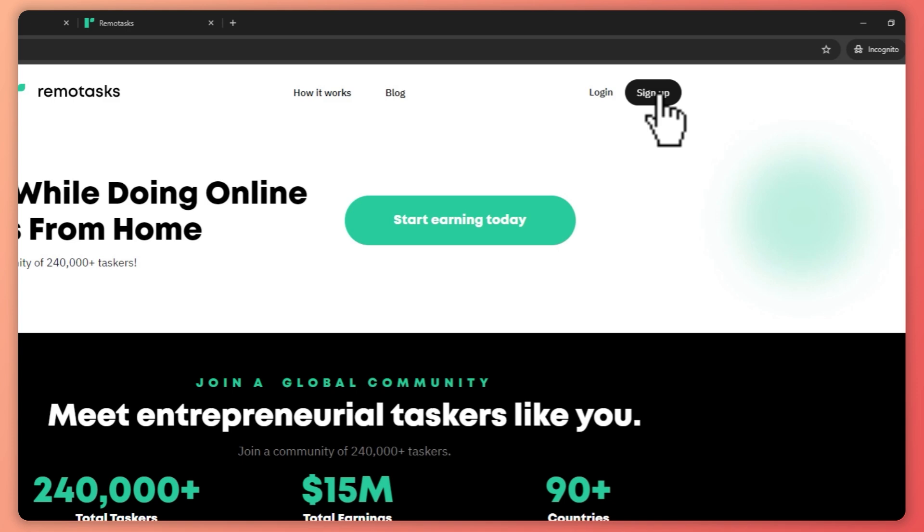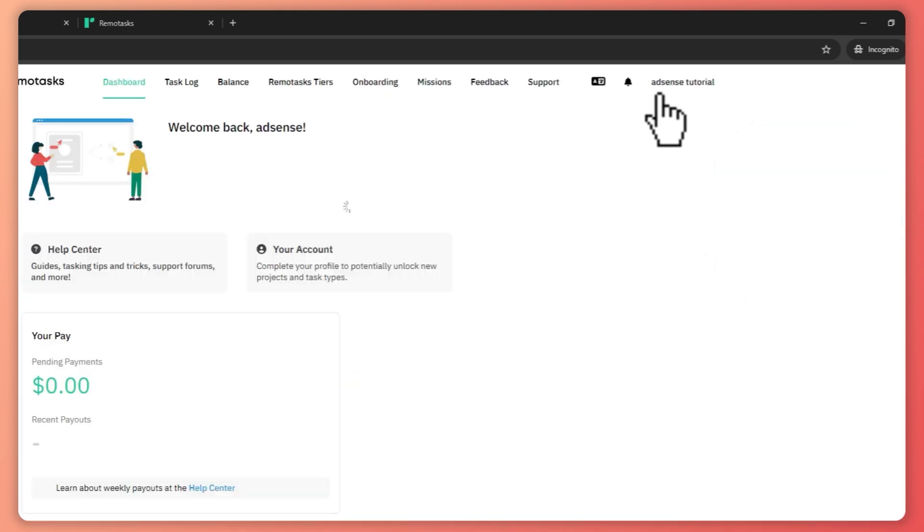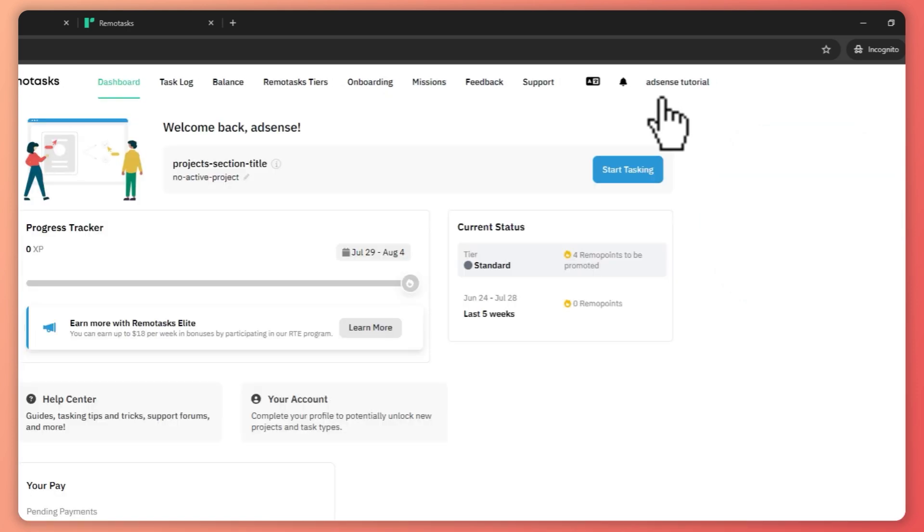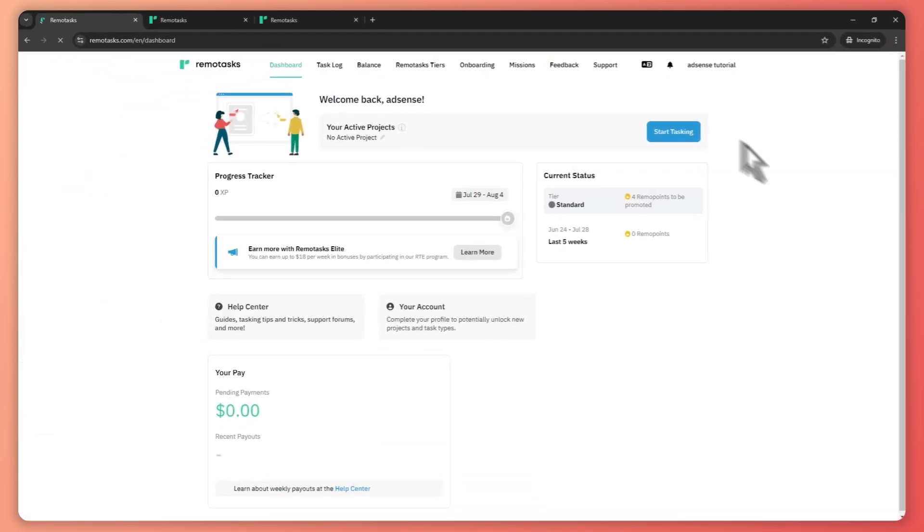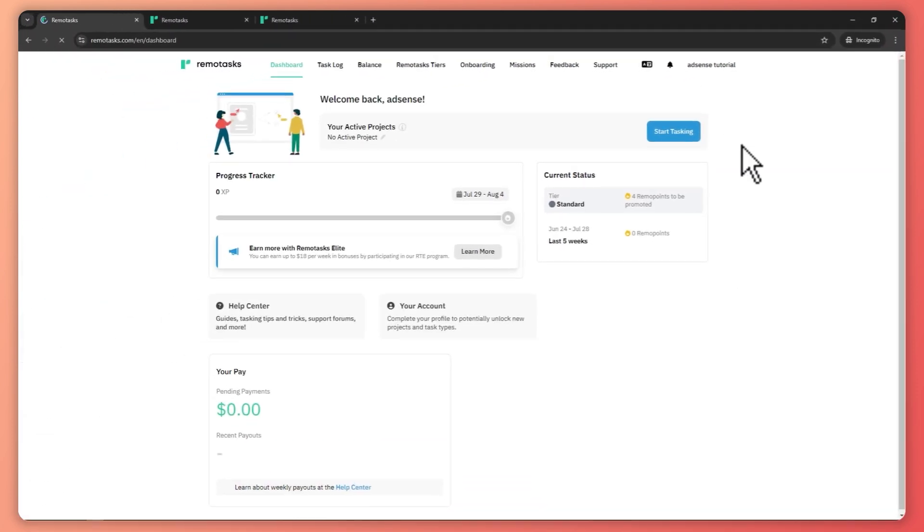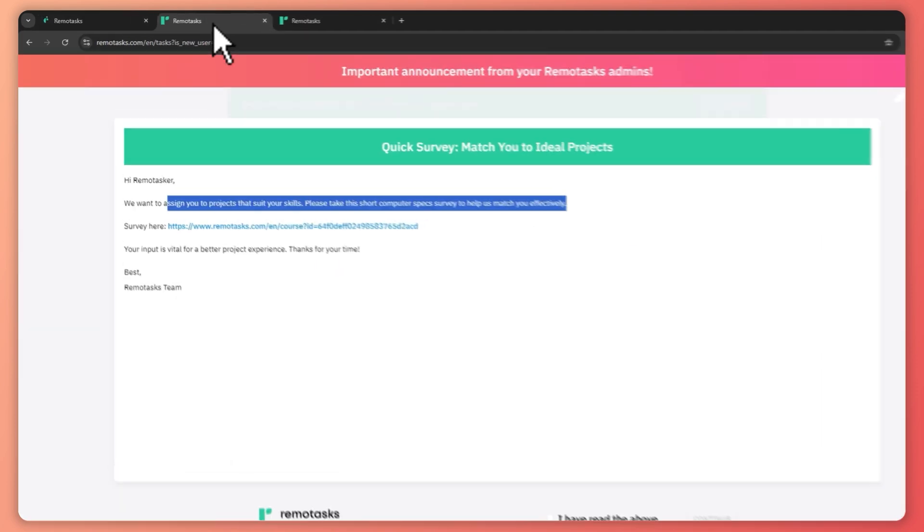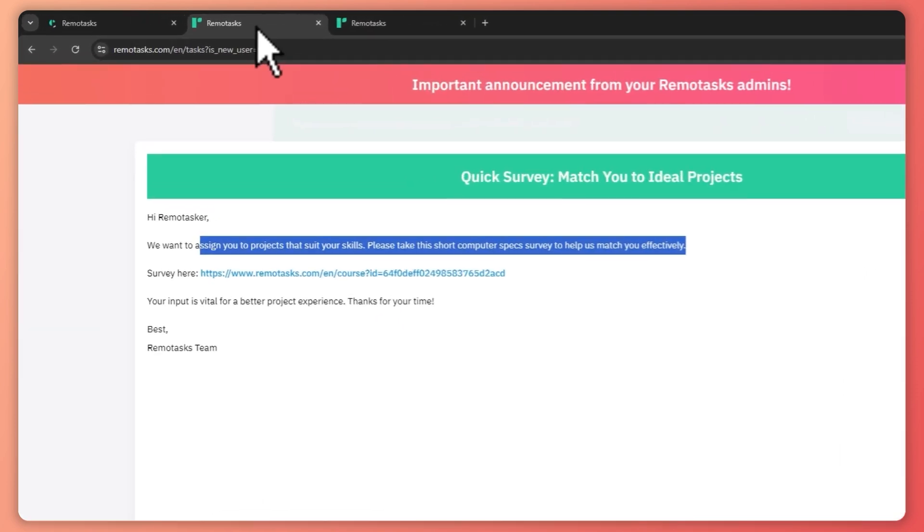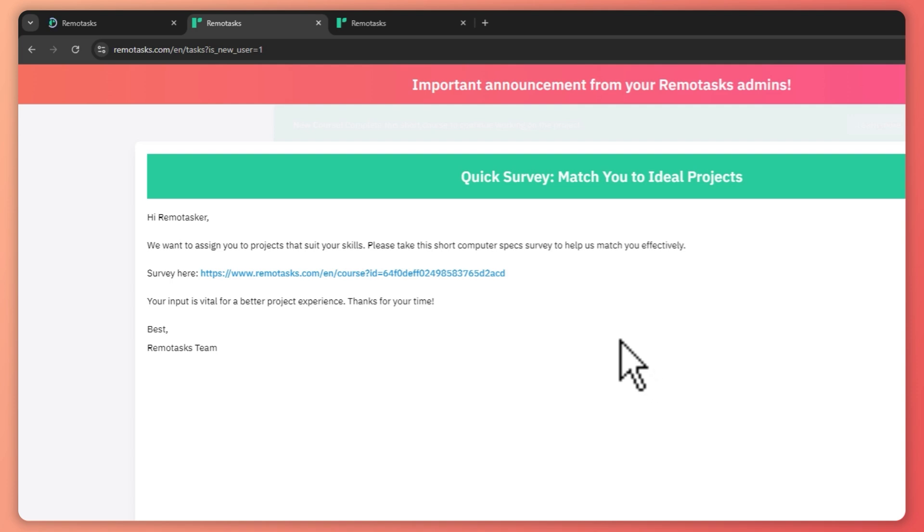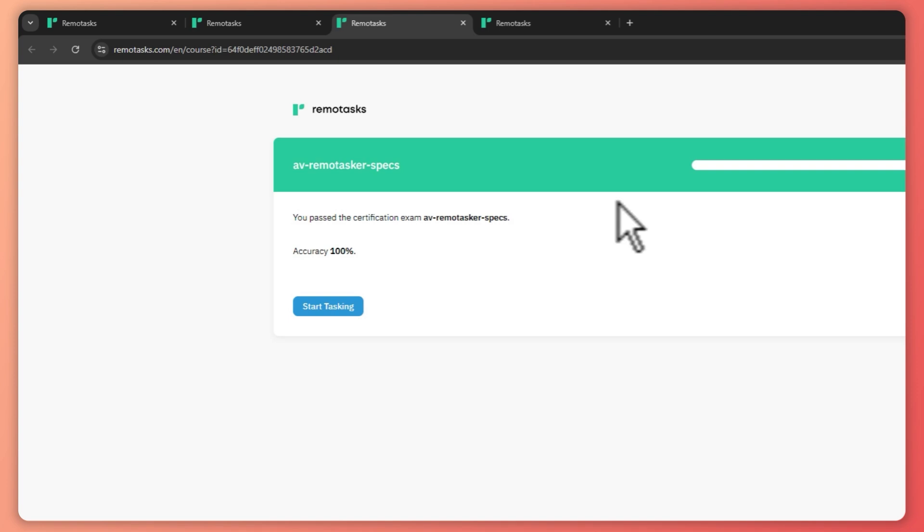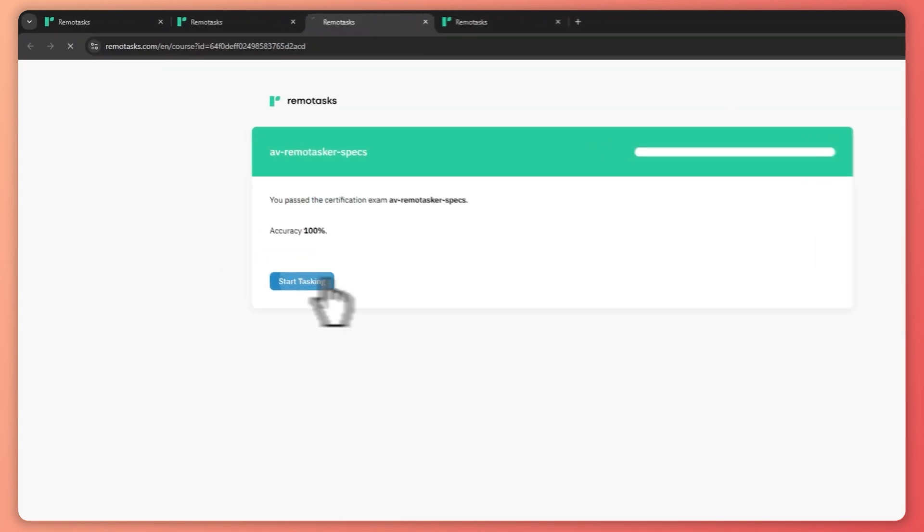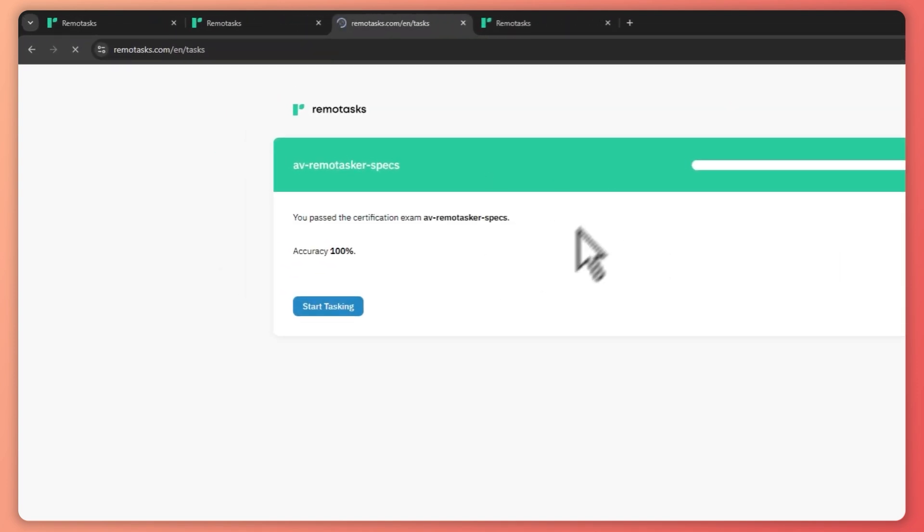So if you haven't signed up yet in Remotask, I have a video for that on how you can sign up here in Remotask. You will be providing all of your personal information, your PC specs, and you'll be answering questions like this one right here, some sample tests. And for example, this survey right here is the one that you will be going through when you are undergoing the sign up process.